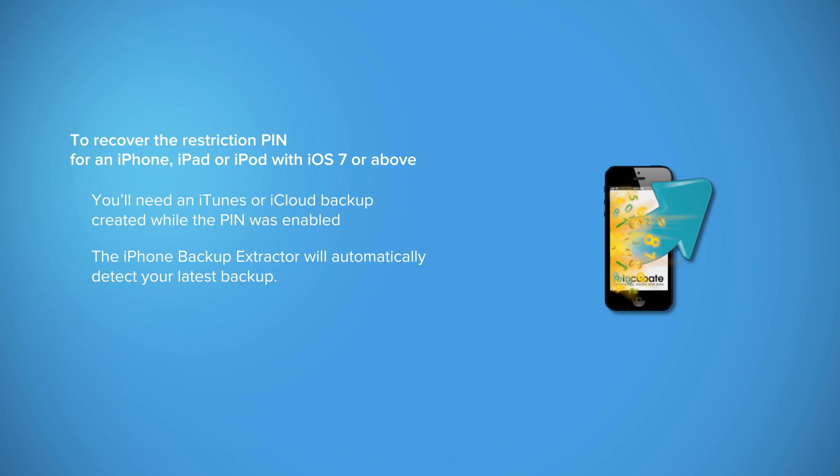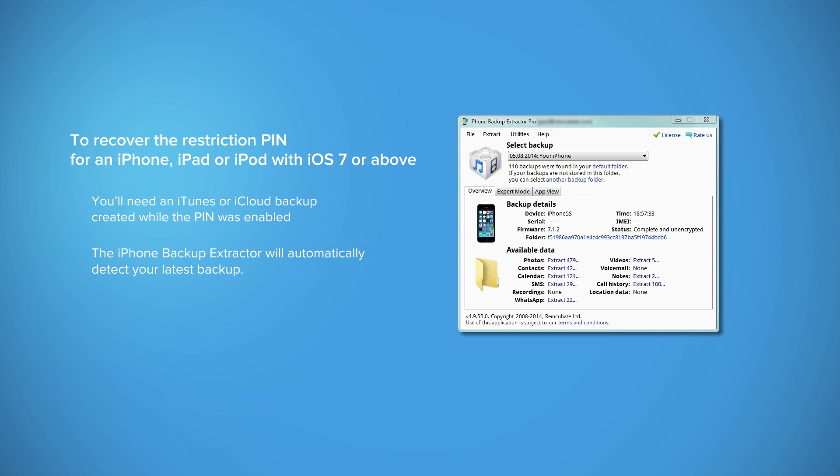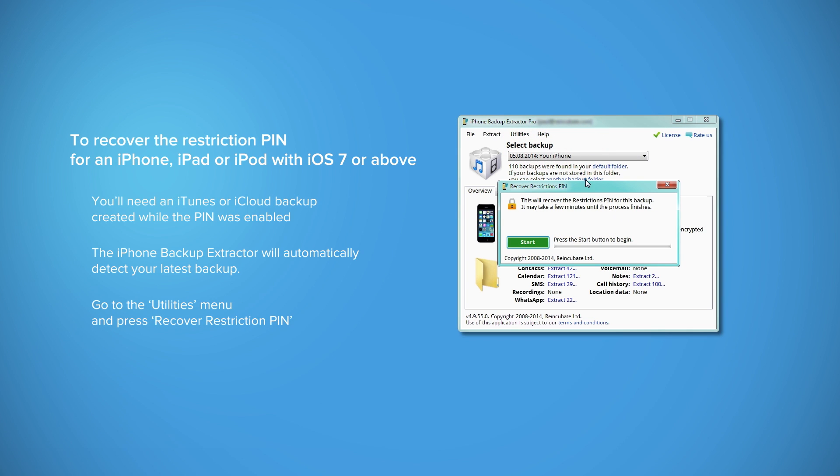To get your restriction passcode back for an iPhone or iPad running iOS 7 or 8, open the iPhone Backup Extractor. Then click on Utilities. Select Recover Restrictions pin and click the green button Start.